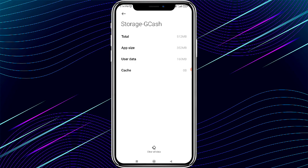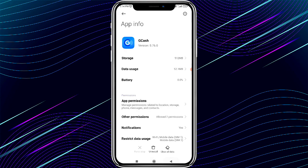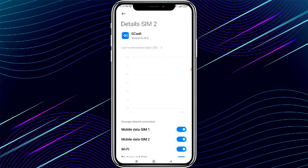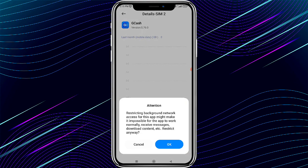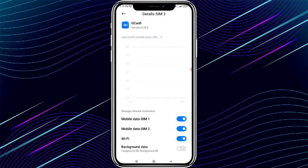Click the back button, then select Data Usage. Under Data Usage, turn off Background Data. After turning it off, wait four to five seconds, then turn Background Data back on.